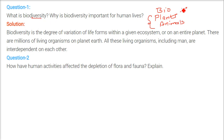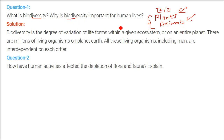When we talk about diversity, there are different types of plants, different species of plants, different genetics of plants — the same logic applies to animals. Biodiversity is the degree of variation and different types of life forms within a given ecosystem or an entire planet.